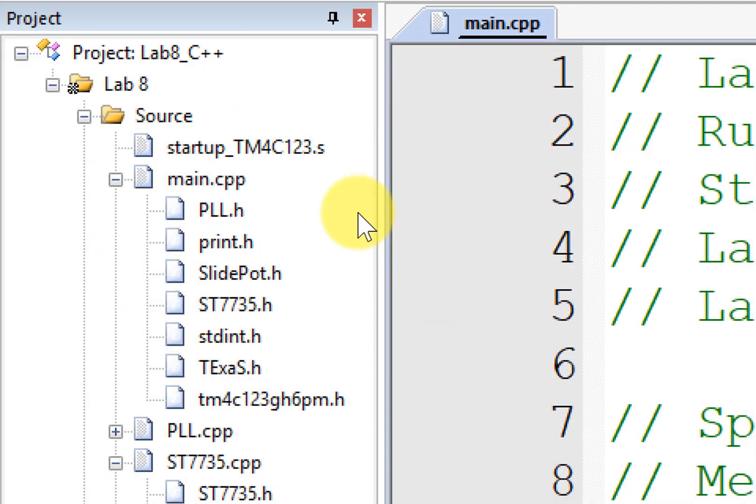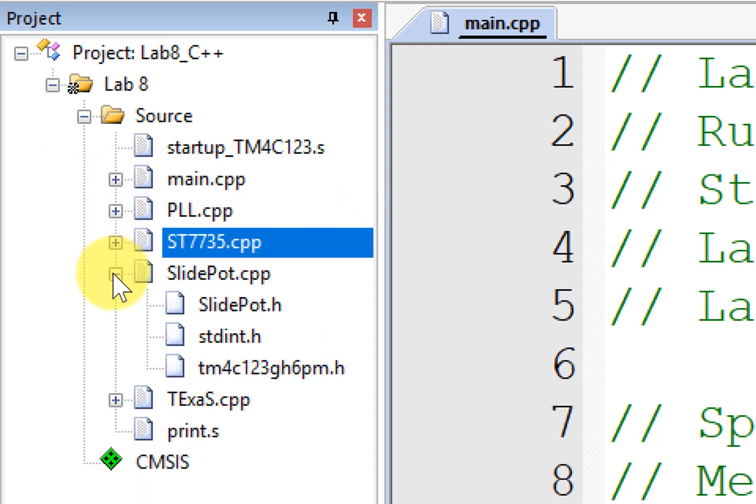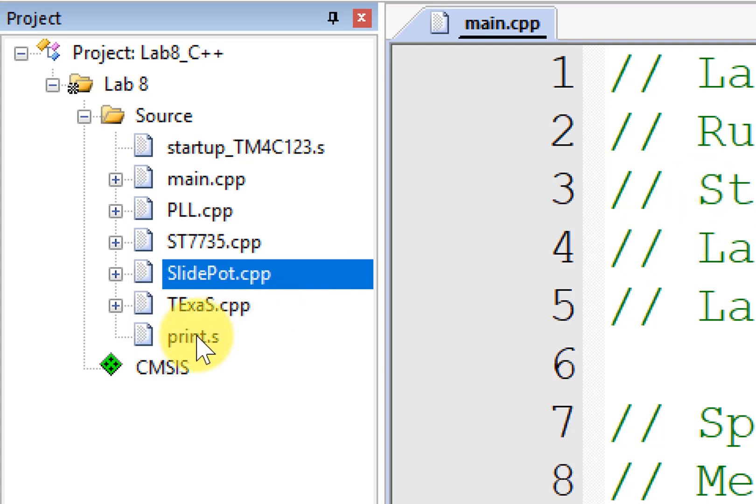The first thing you're going to notice is each of the source files over here has got an extension of .cpp. And .cpp is going to be the trigger for Keil to treat it as a C++ programming. That's really pretty much all you've got to do is make all your files C++, and in that way it will create C++.